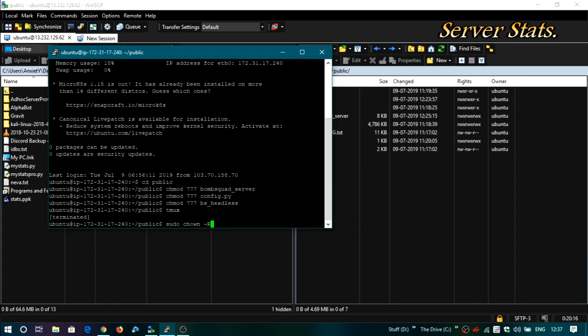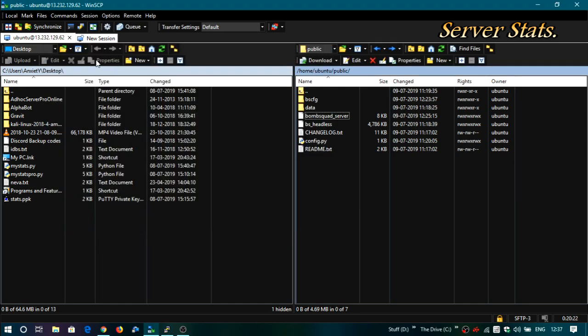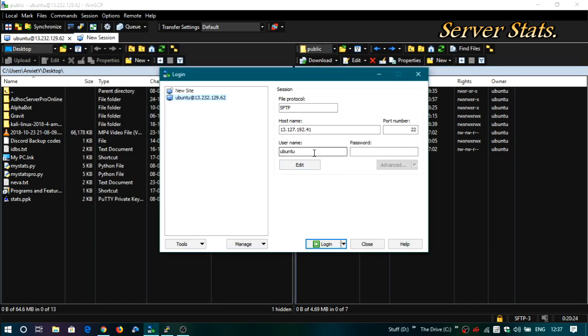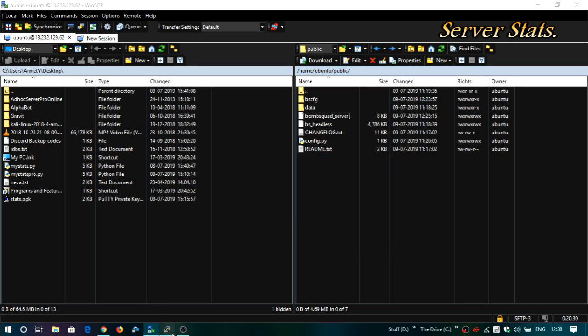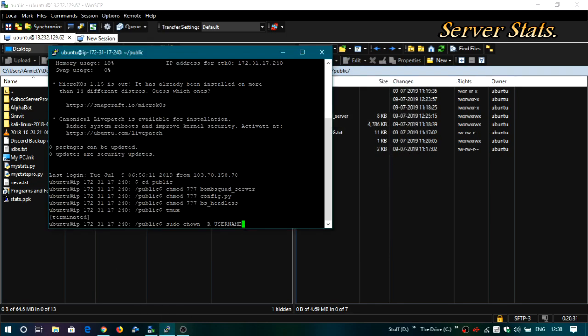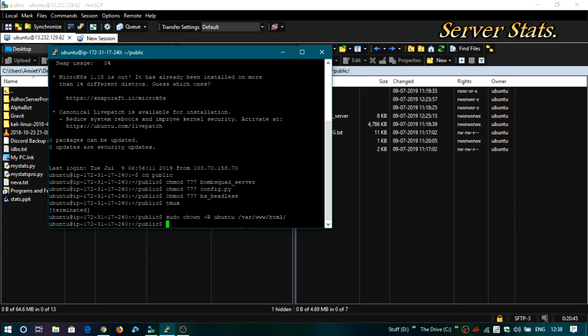So here's the thing: here you're supposed to type your username. That is this one. If you're using root then type root over there. That's it and hit enter. So the permission is given now. Now just host your server again.